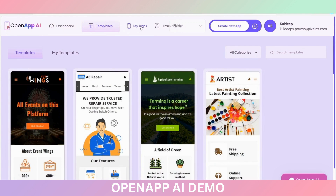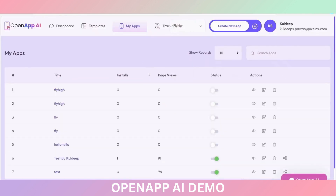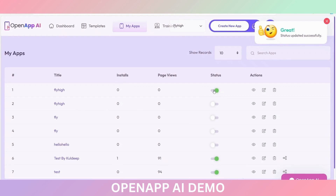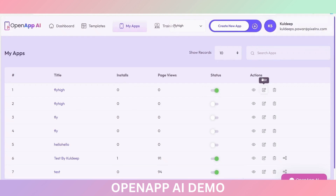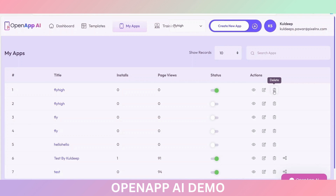This is the My App option. You can see the created apps here. You can make the status active or inactive using this option. You can do actions such as viewing the application by clicking Preview App, editing the application using the edit option, and deleting the application using the delete option.